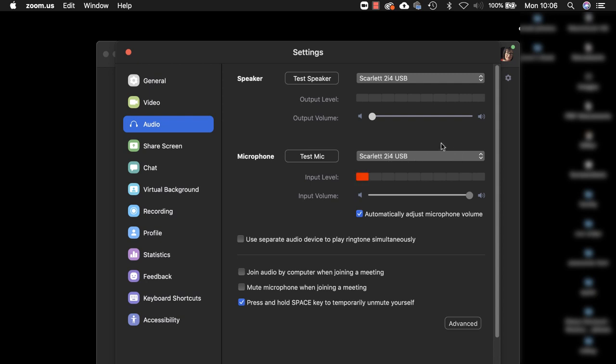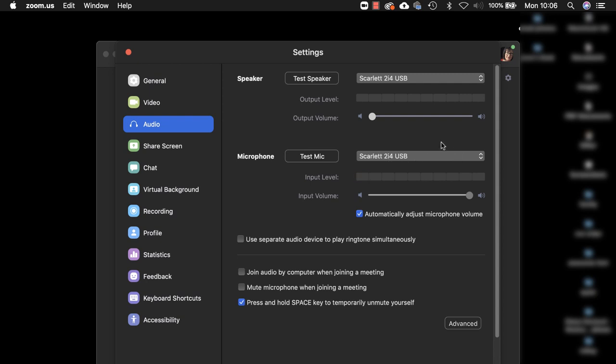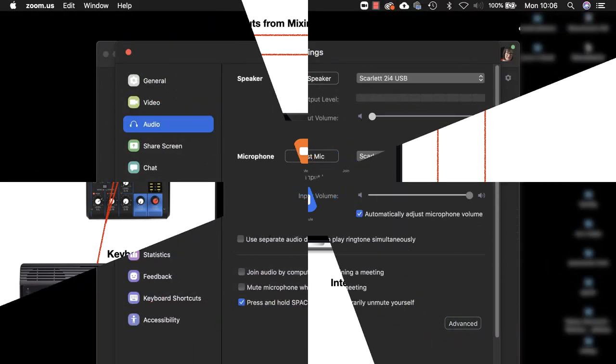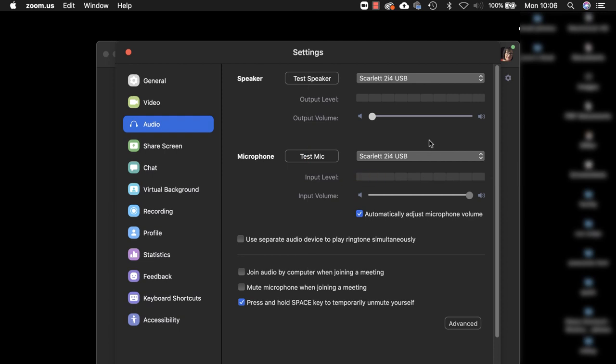At the moment I have got this set up so that I'm listening and playing through my interface. If you remember I've got my interface set up so that I've got my piano and my microphone going into a mixing desk that is then going to the inputs of the interface.